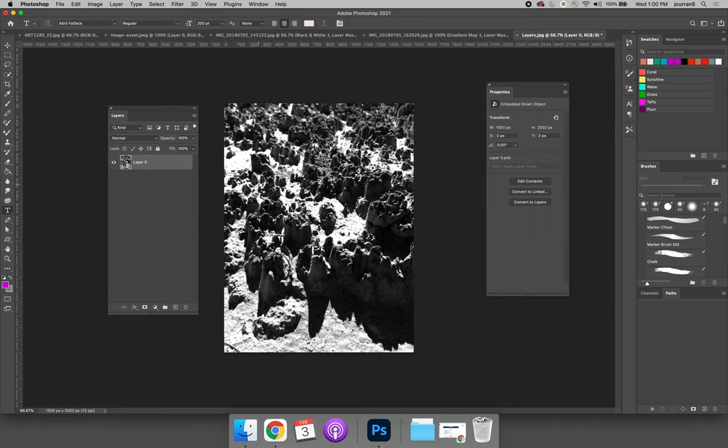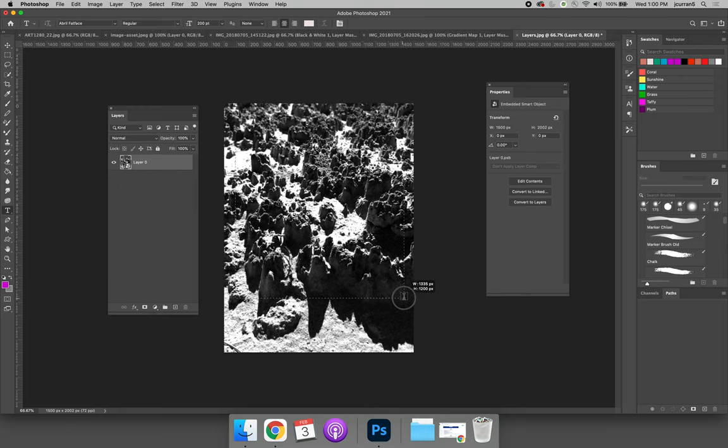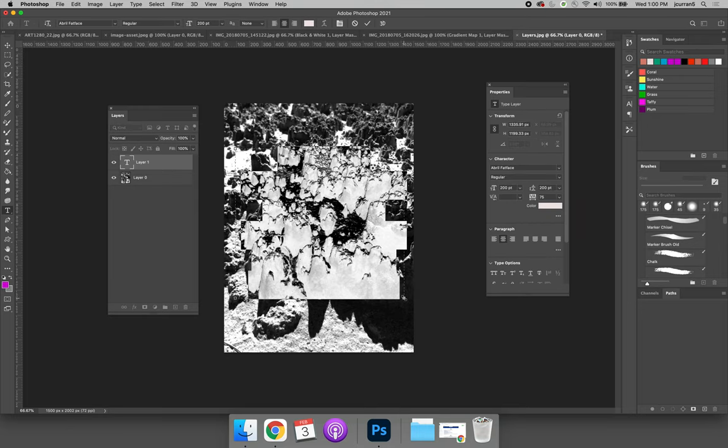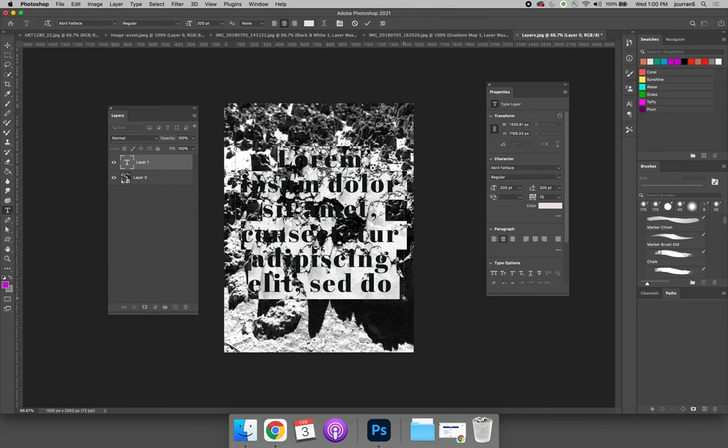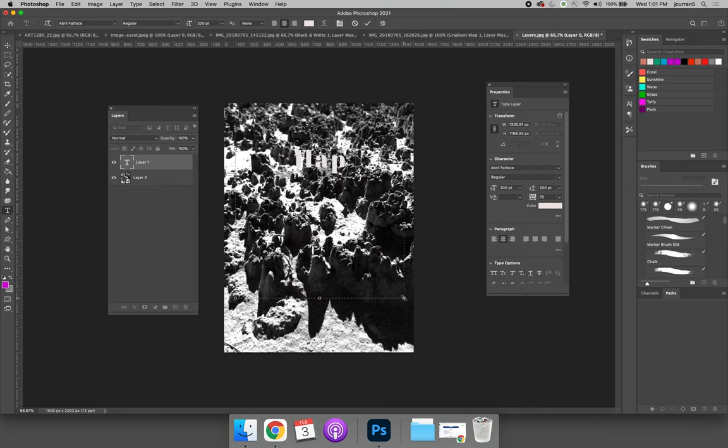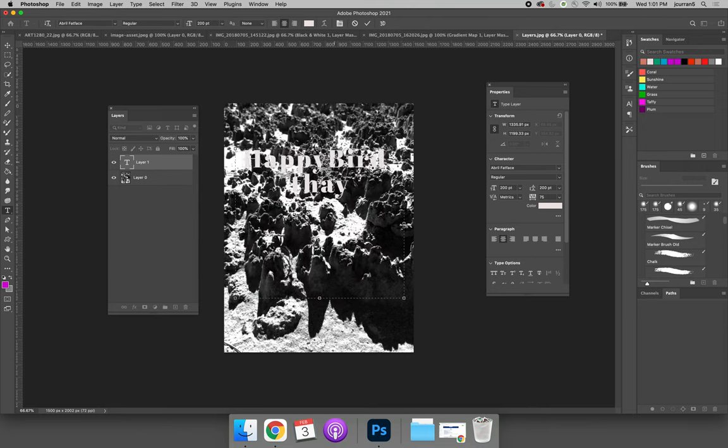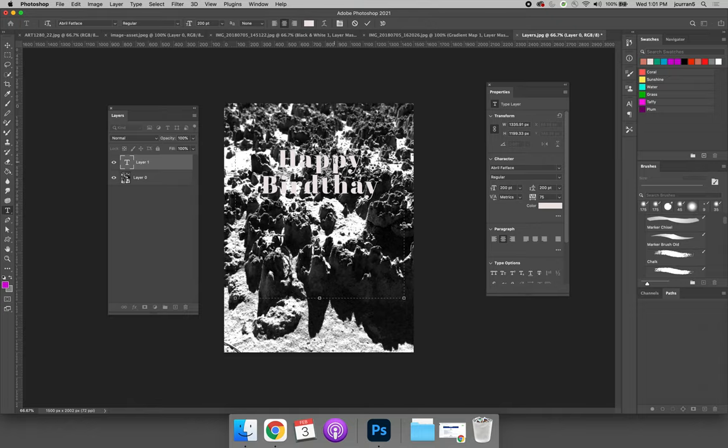If you click you can add a line of type. If you click and drag you can make a box for your type and your type will be bound to the box. We can then type whatever we want, so I used Happy Birthday before so I will use Happy Birthday again. I am going to hit return between my words, maybe add an exclamation point.